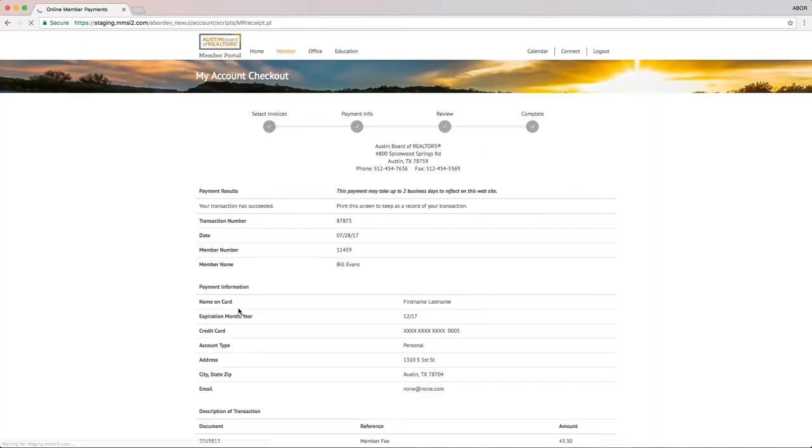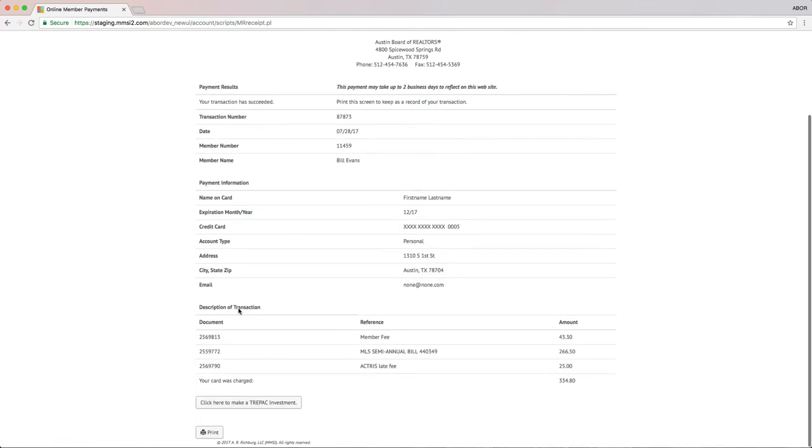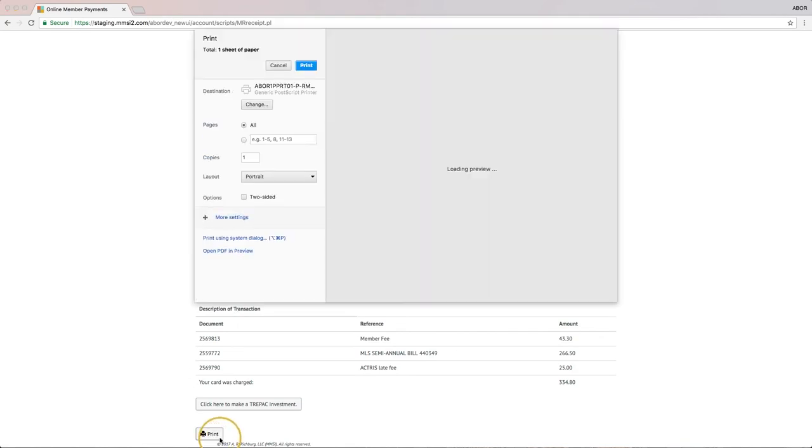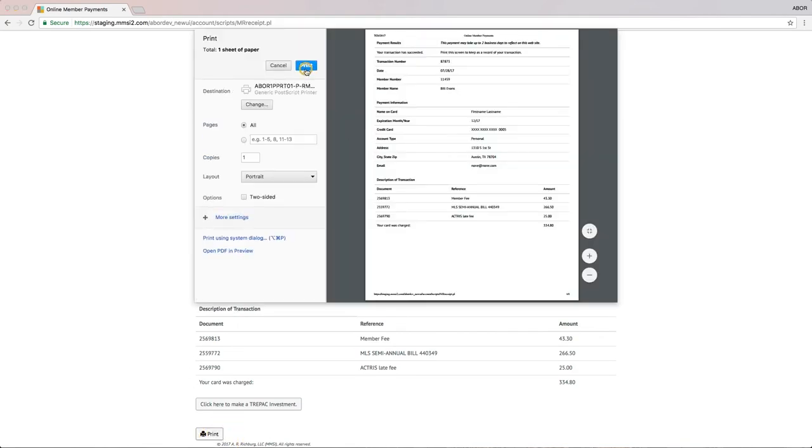Once your payment is processed and approved, you have the option to print your receipt. You're all set!